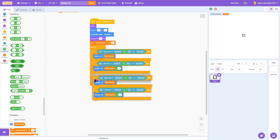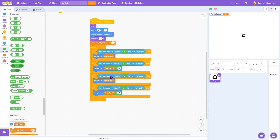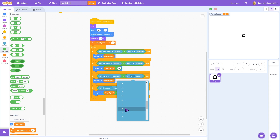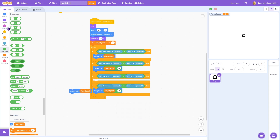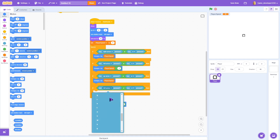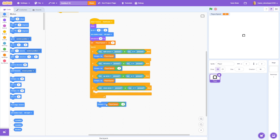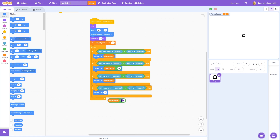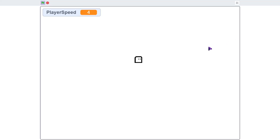Duplicate both of those blocks. If key up arrow or key W is pressed, we change y by player speed. And the last one: if key S or key down arrow is pressed, we change y by player speed times negative one. Now our player can move around using WASD or arrow keys.